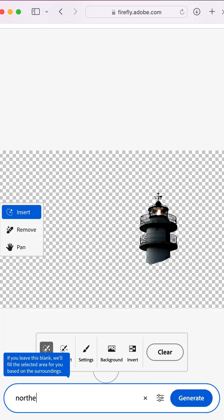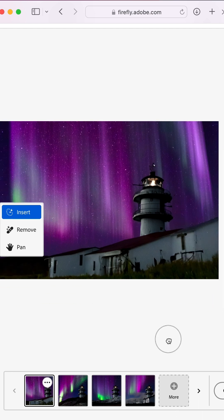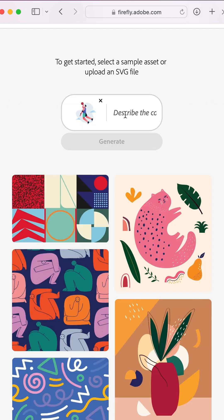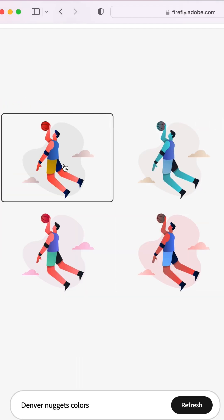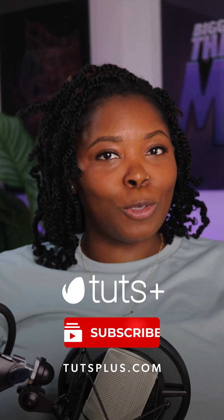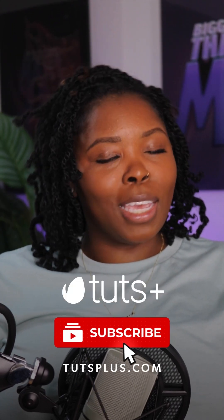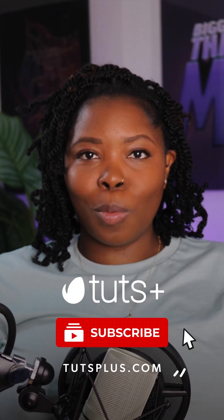Generative fill intrigued me a bit with the claim of removing objects or backgrounds easily, and generative recolor left a lot to be desired. Subscribe to our YouTube channel and check out tutsplus.com for more.